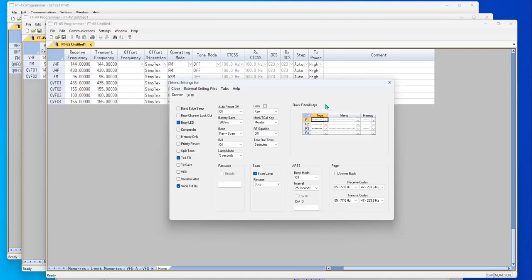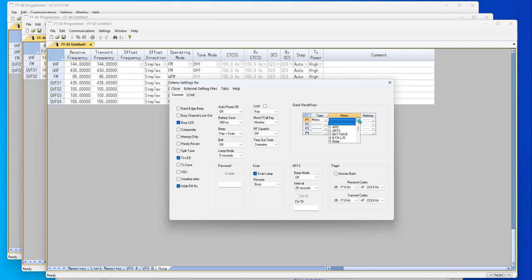So quick recall keys, P1, 2, 3, 4. We can set it for a menu item. We can set it for a particular memory channel, or we can set it for a VFO memory. To set it to a menu item, you might want to consider which one you're setting and experiment with it because some of them can't be changed when they're accessed through these P keys. Others can be.